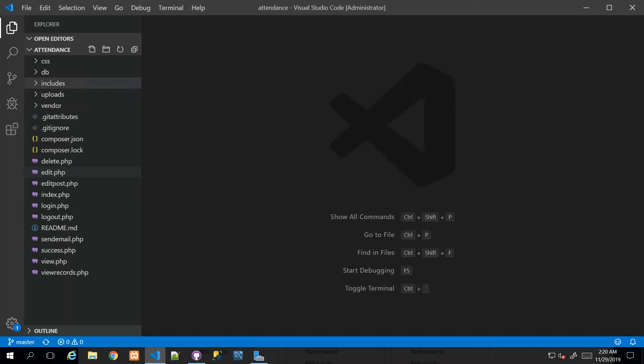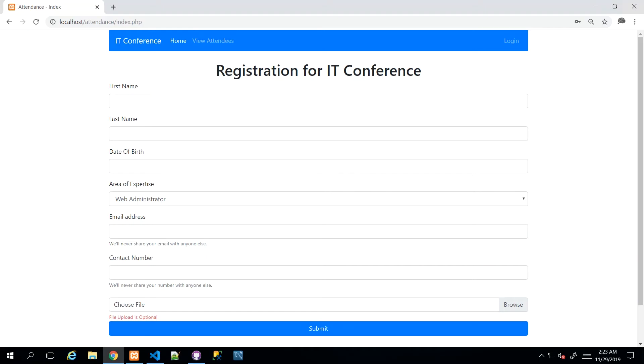Hey guys, congrats for making it this far in this course. In this video, we'll be doing some final touches to our application thus far.